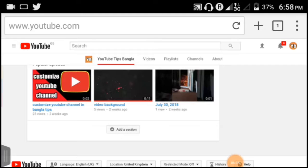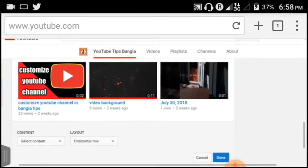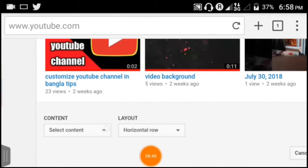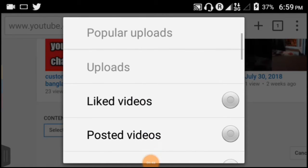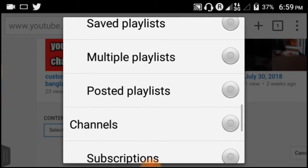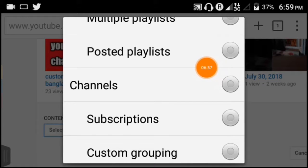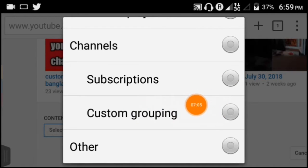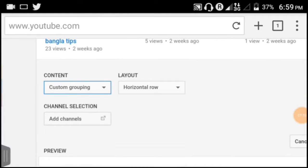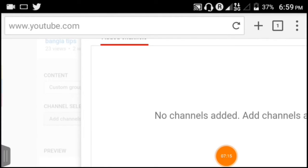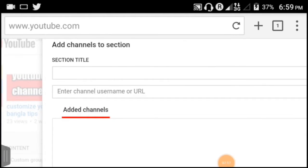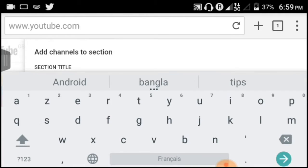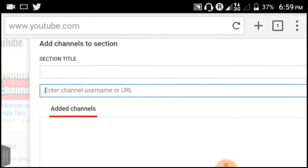In the customization menu, look for the channels or community section. You'll see an option to add channels. Click on 'Add Channels'. This is where you can feature other channels on your channel page. Copy the link of the channel you want to add and paste it in this section.